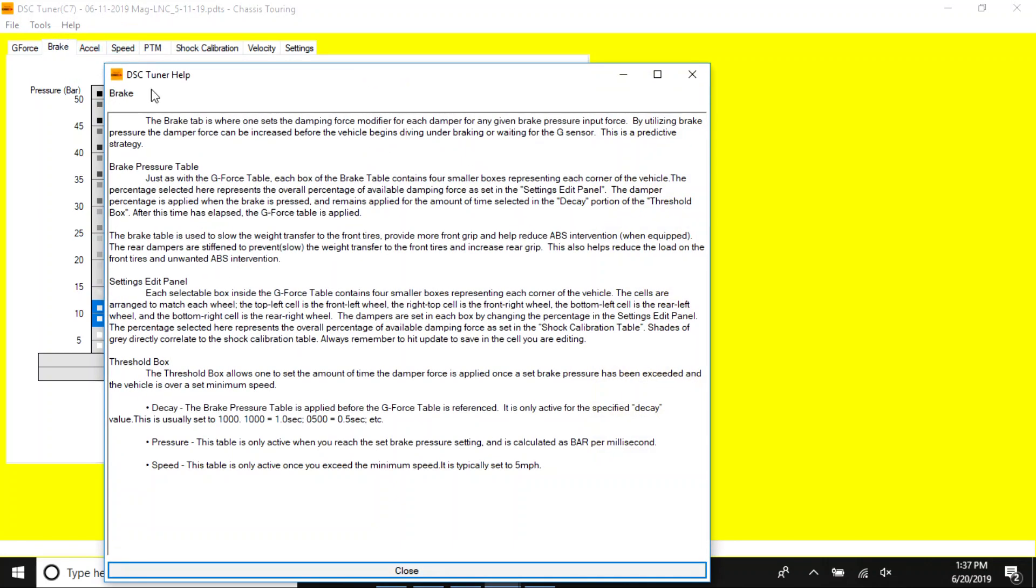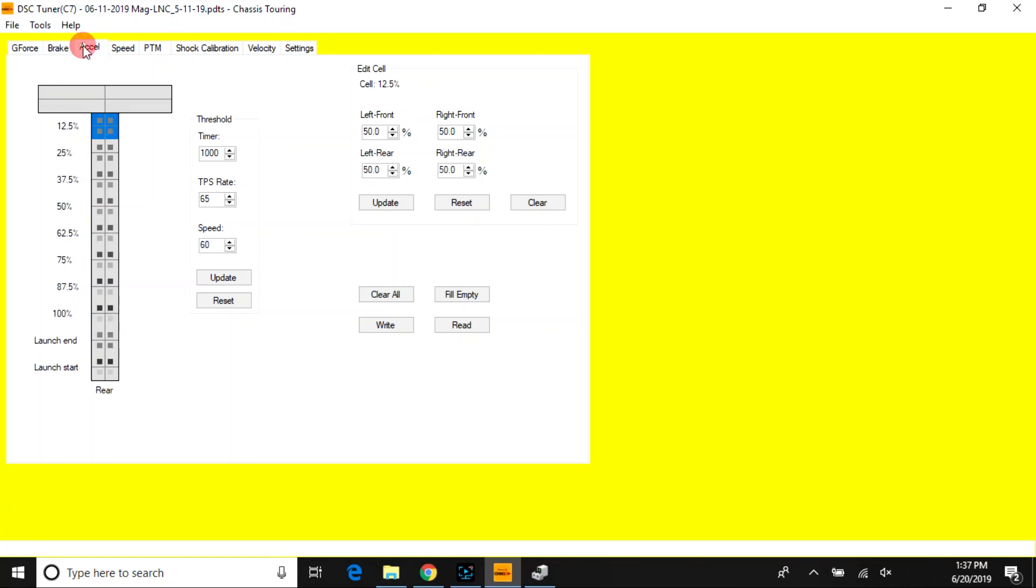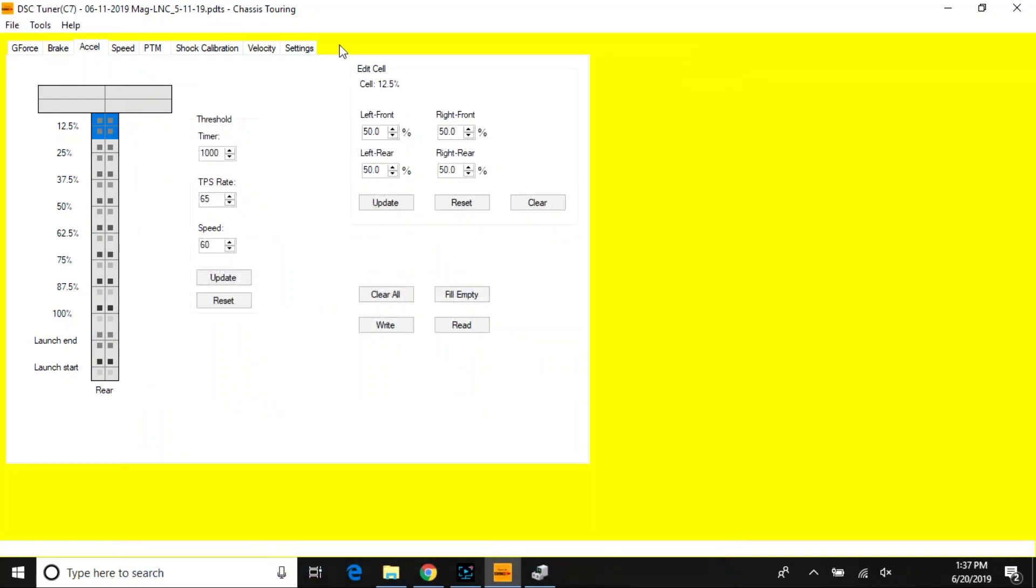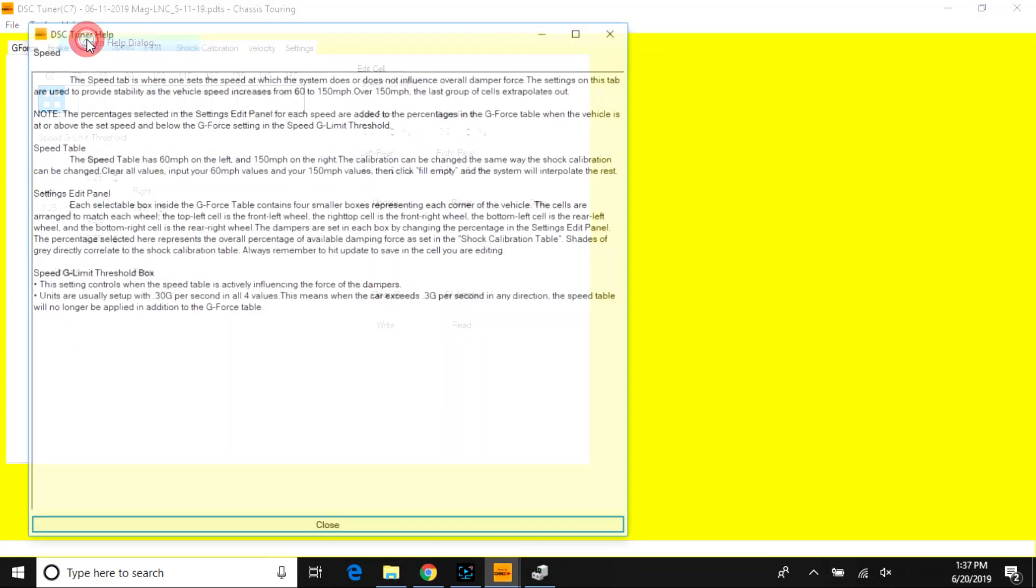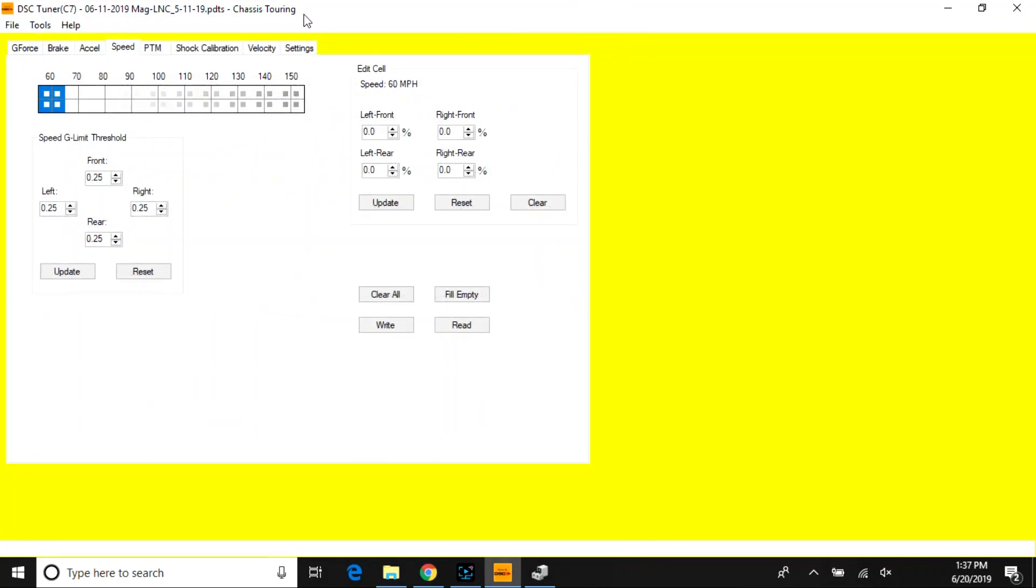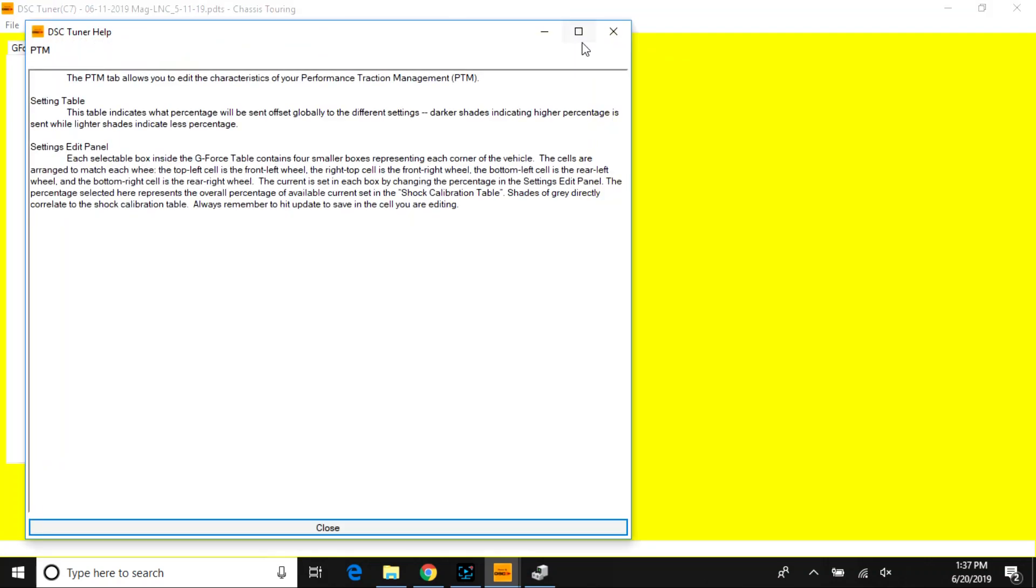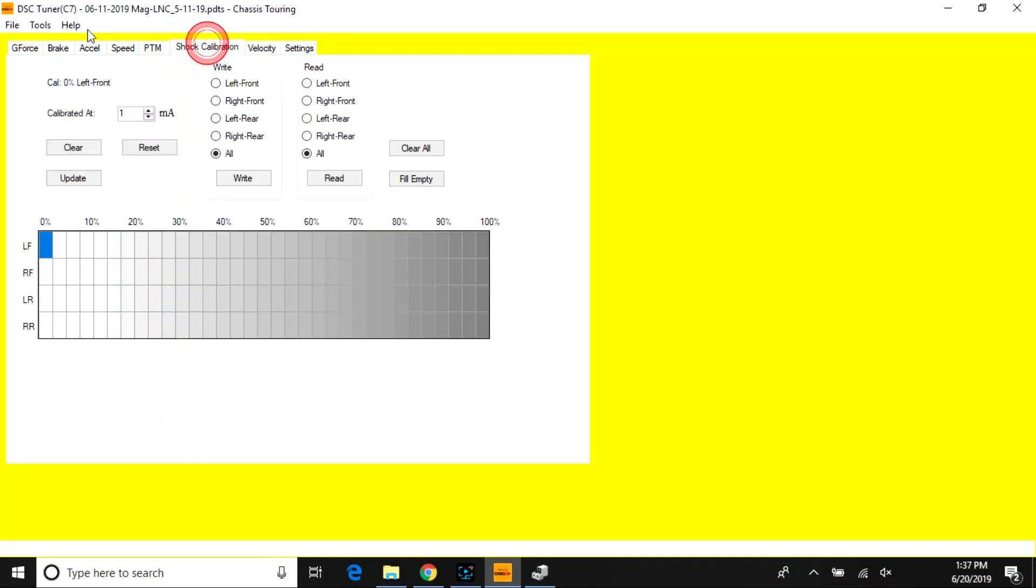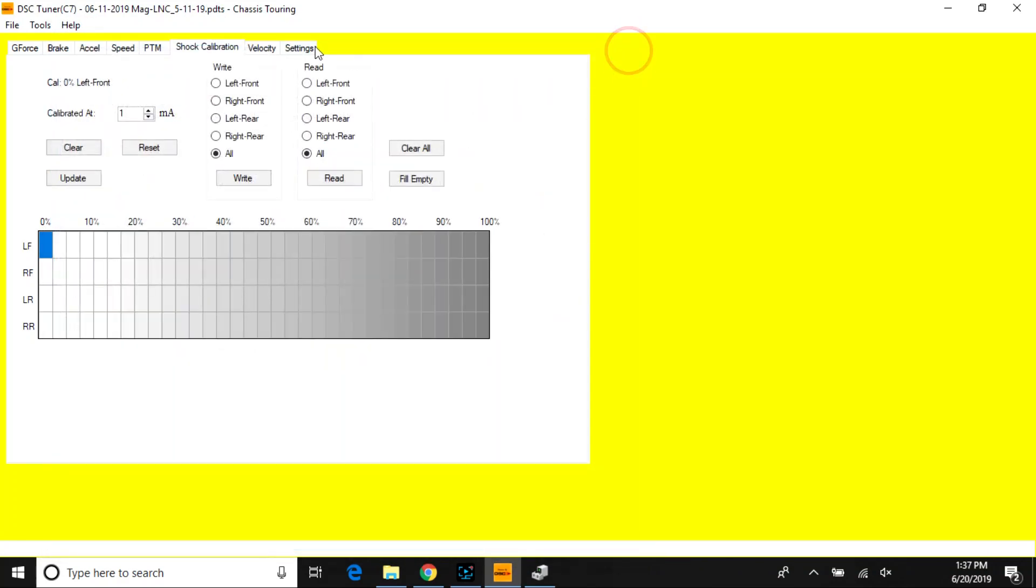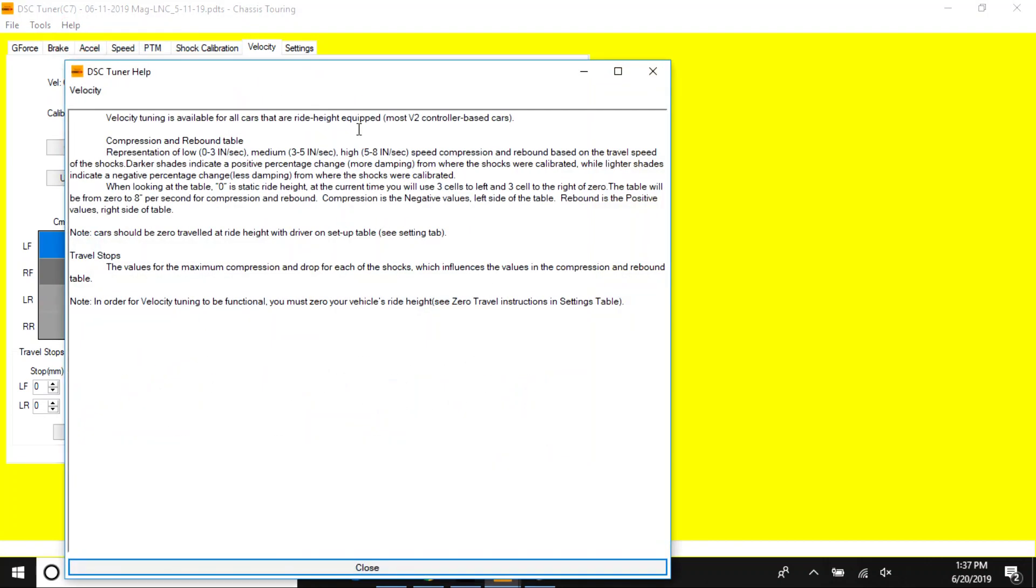For example, g-force help dialog, brake help dialog, the excel help dialog, speed help dialog. PTM actually has its own help dialog as well. Shot calibration, which is very important, velocity help dialogs.